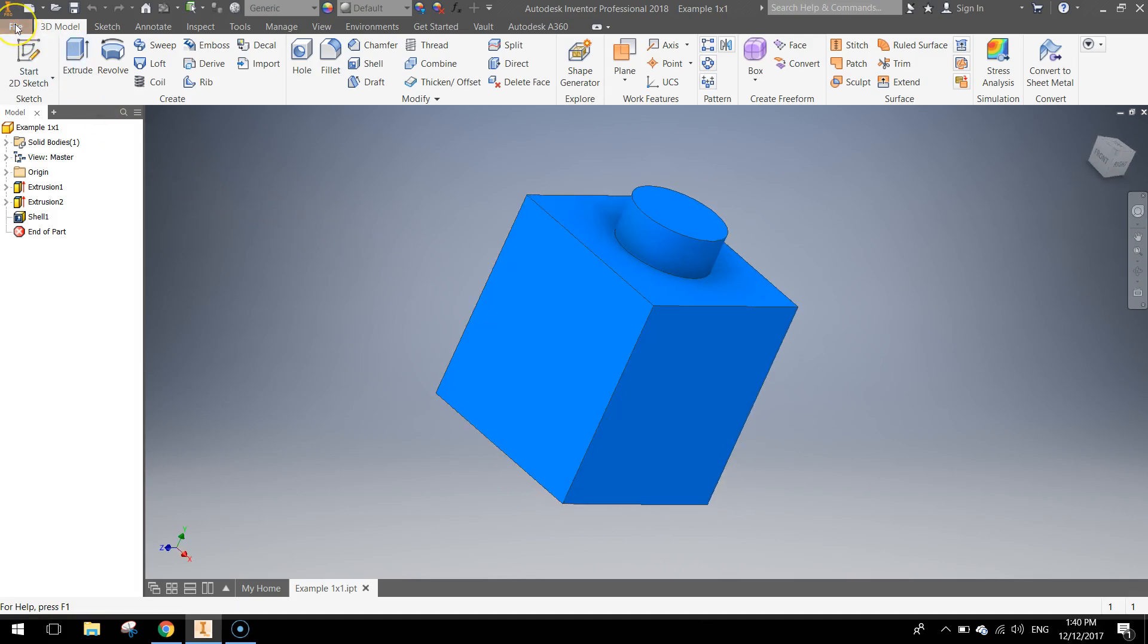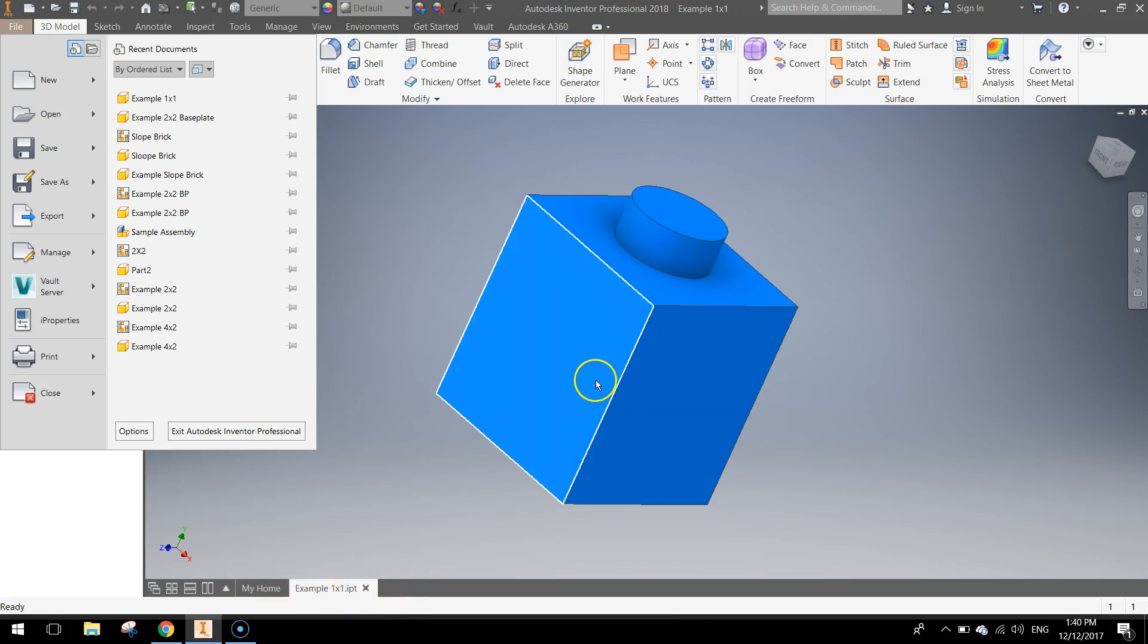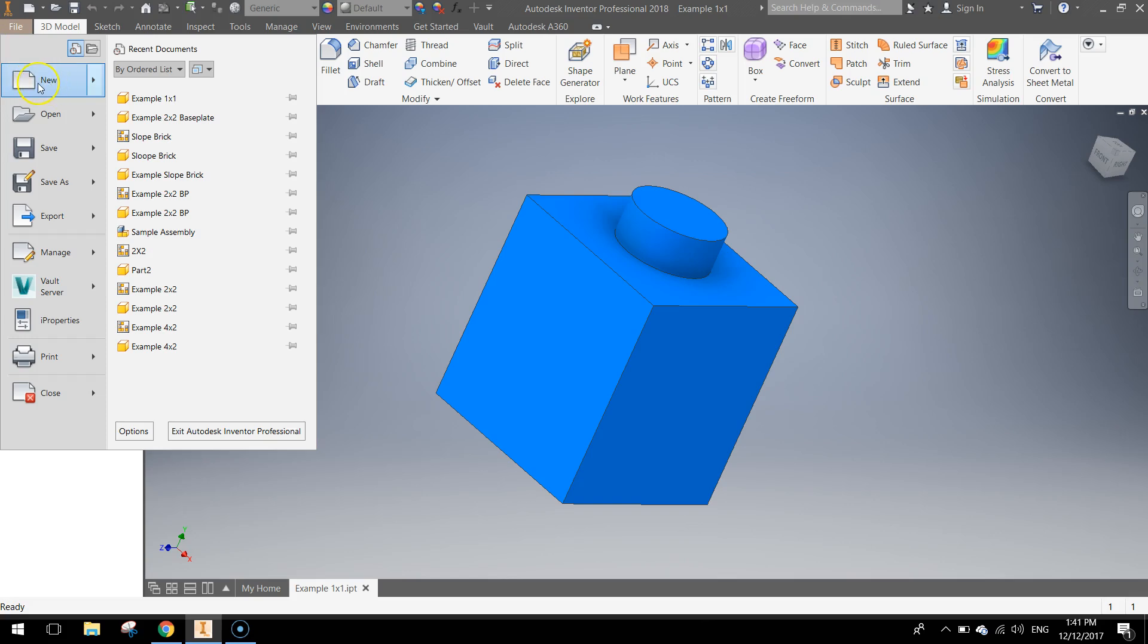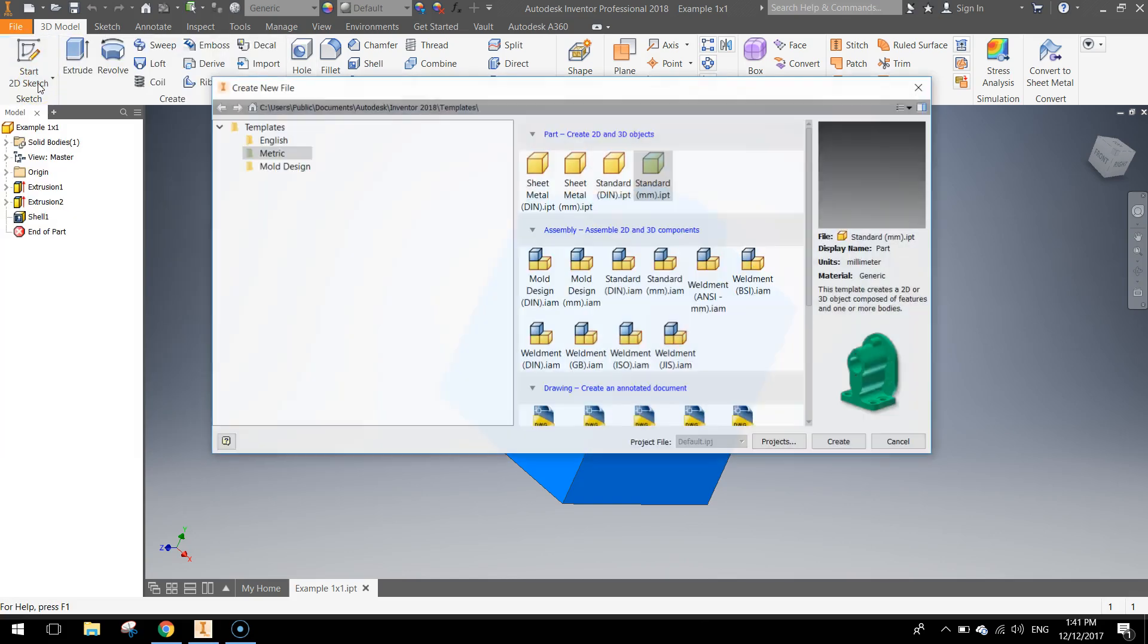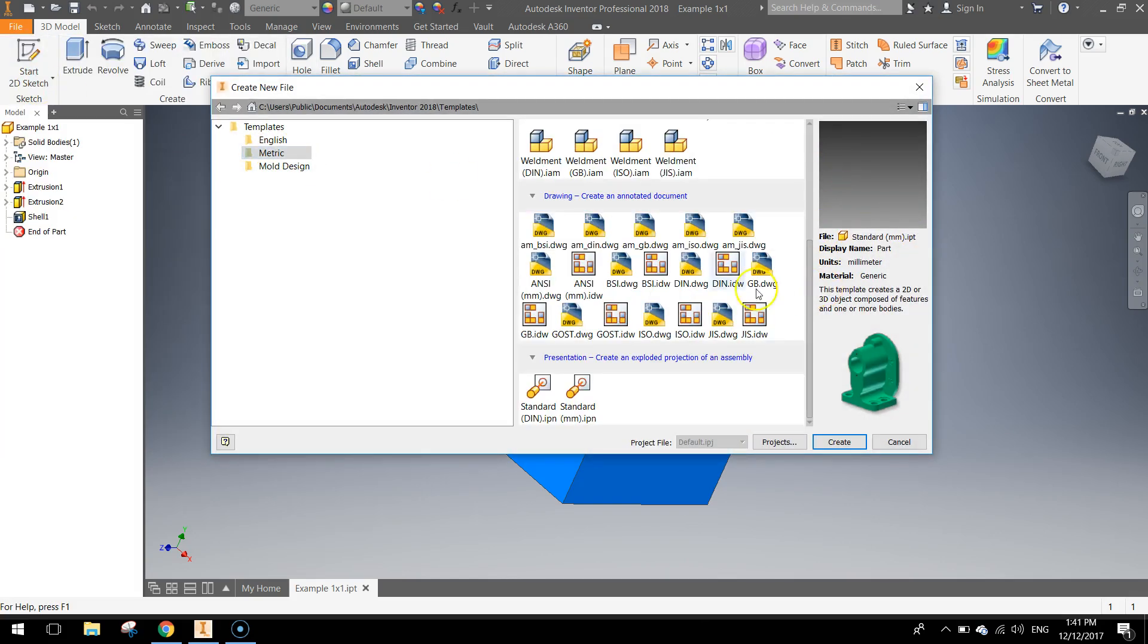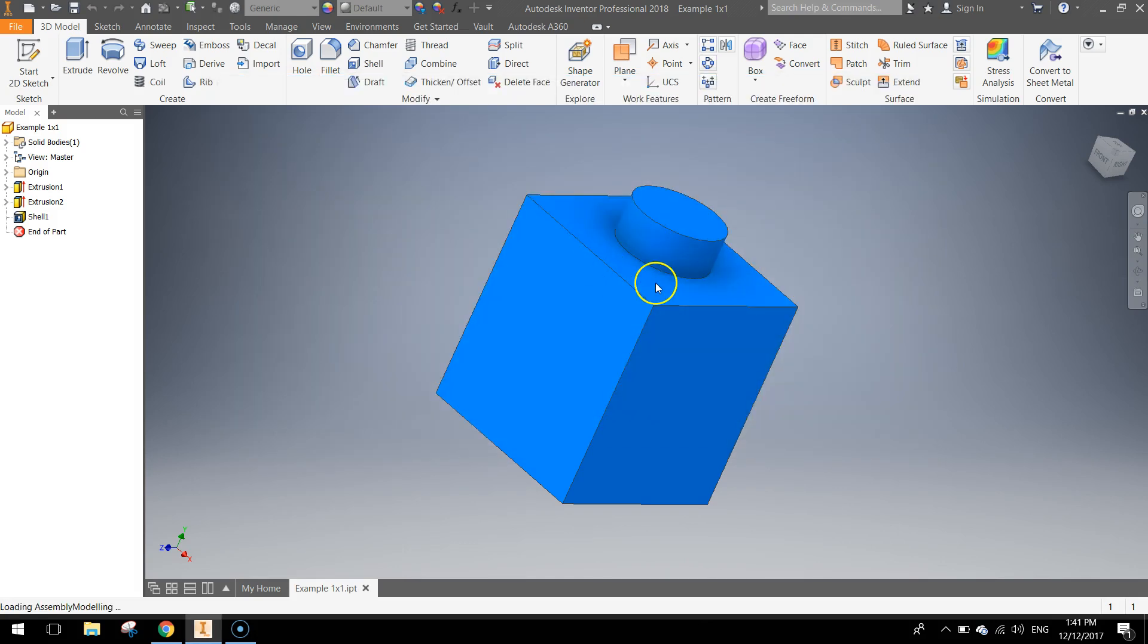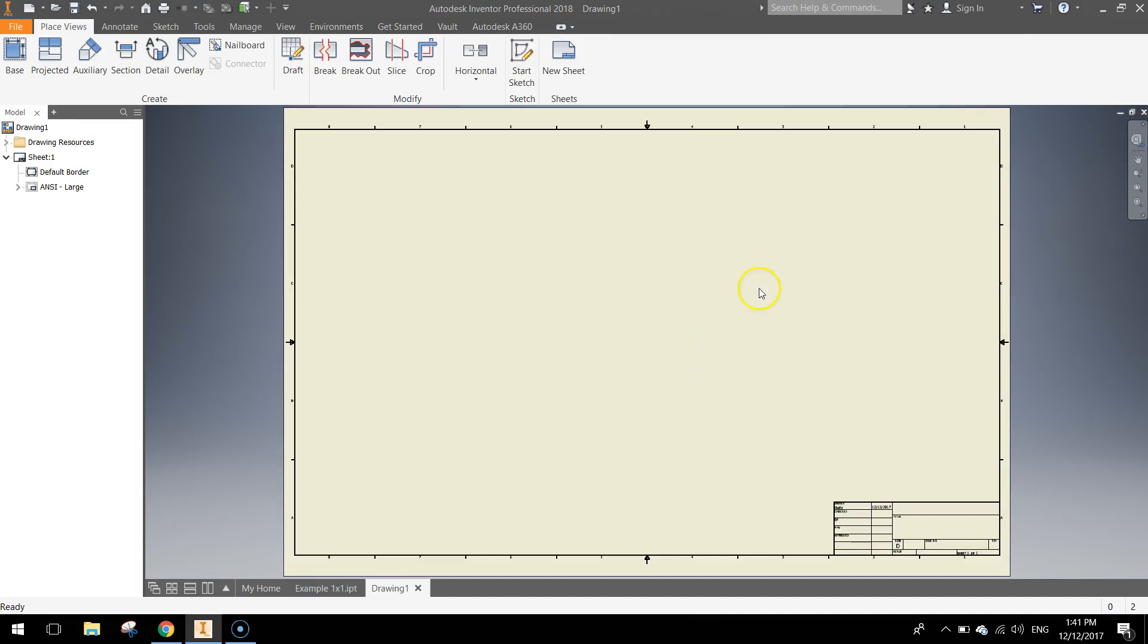So I'm going to go to the file menu, make sure you've got no other tabs open down here by the way, you just want this one block open. We're going to go to our file menu, choose the new option and in the metric templates scroll down and choose the ANSI millimetre drawing, actually in the drawing section.